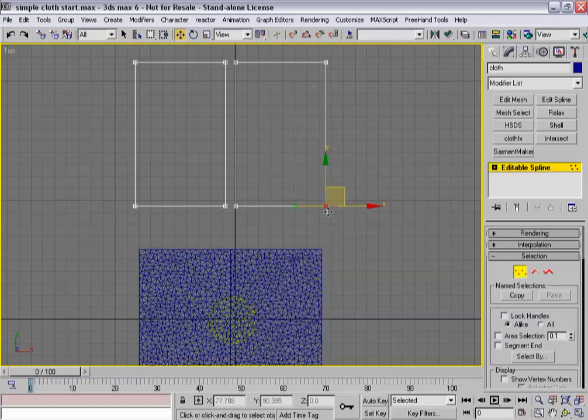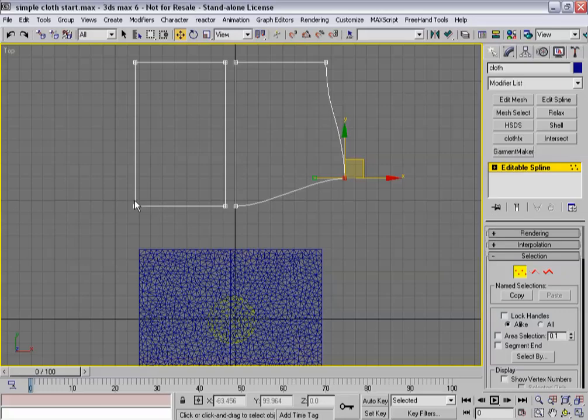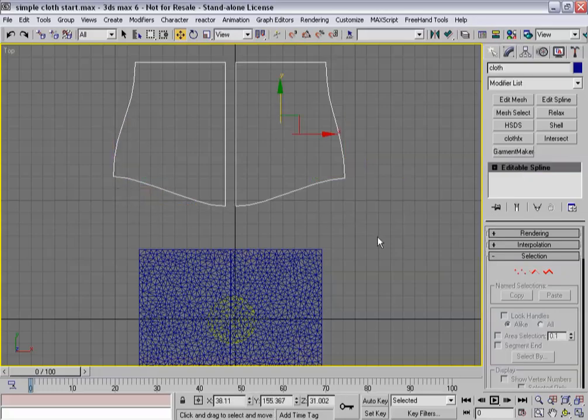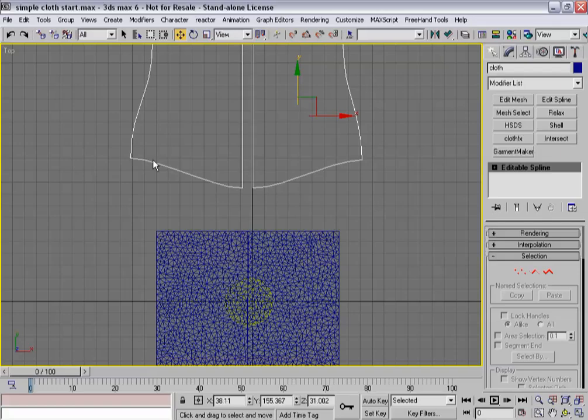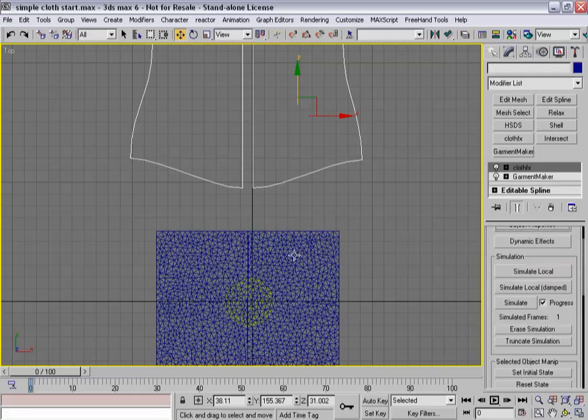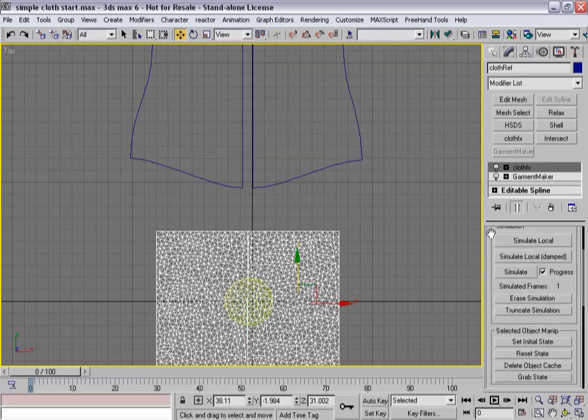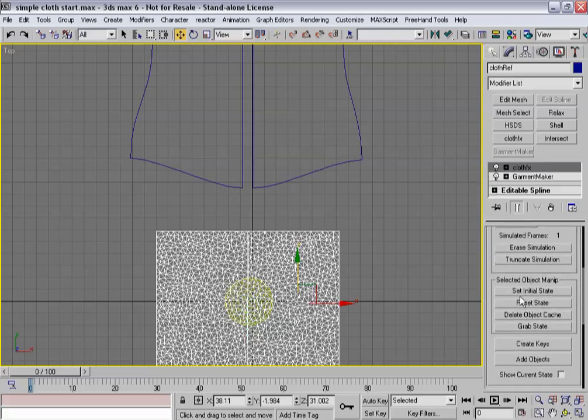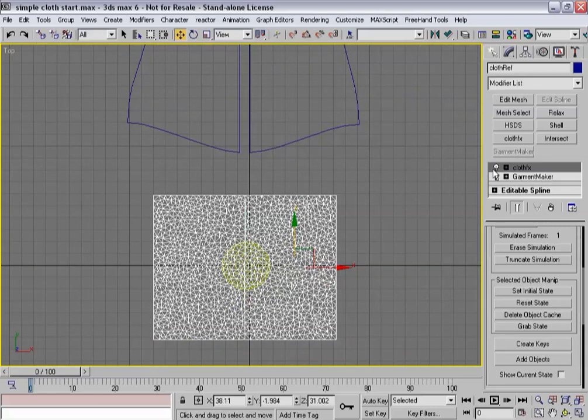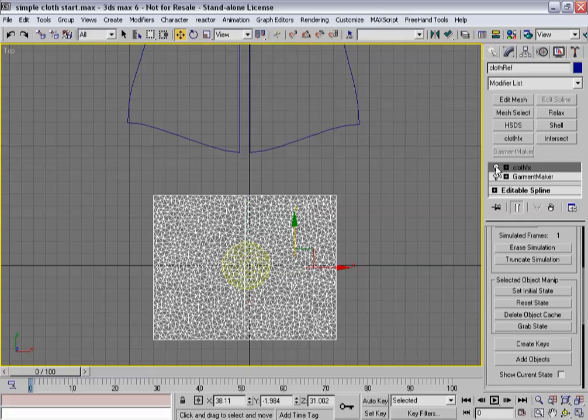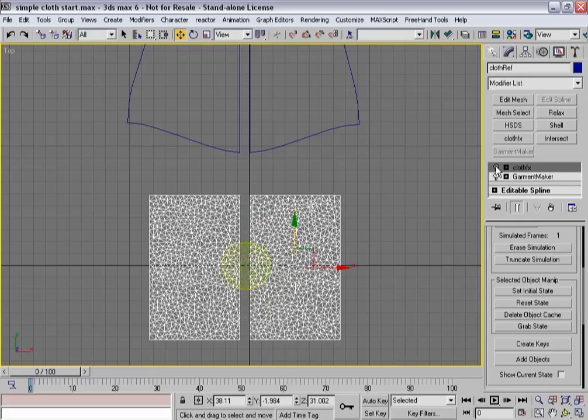So I go into my original spline. I'm going to move these around here just a little bit. There we go. So now I've got a subtly different shape. And now within cloth effects, one thing that's really worth noting is that your reset state level reads back down to your garment level, your garment maker level.